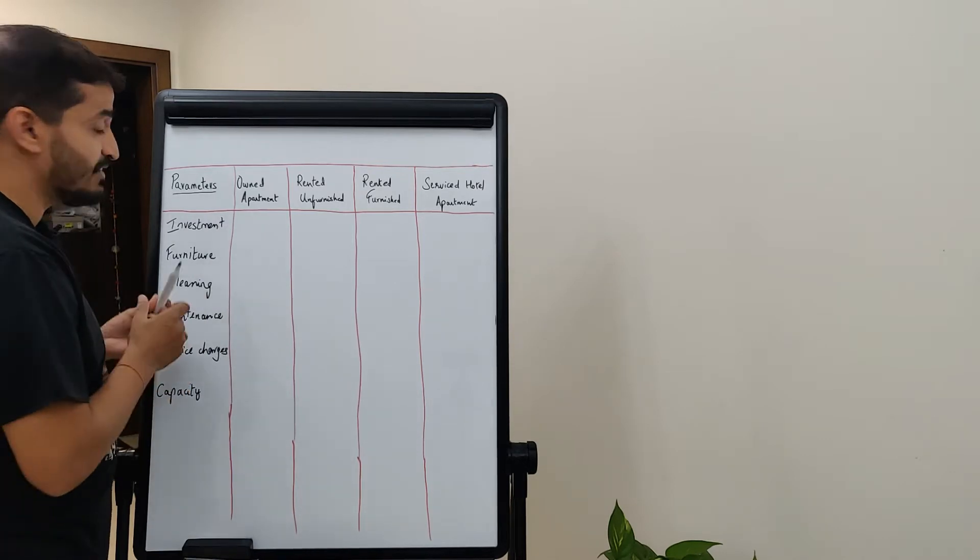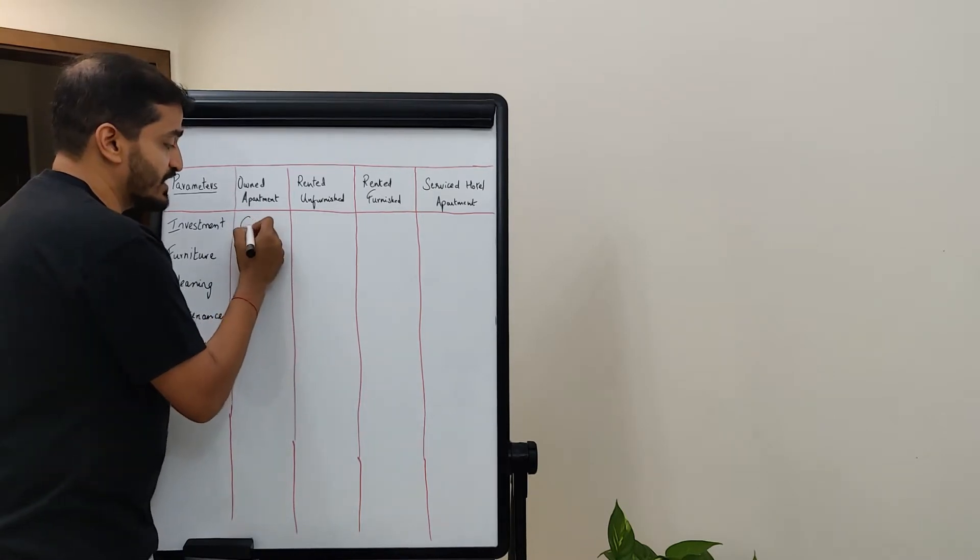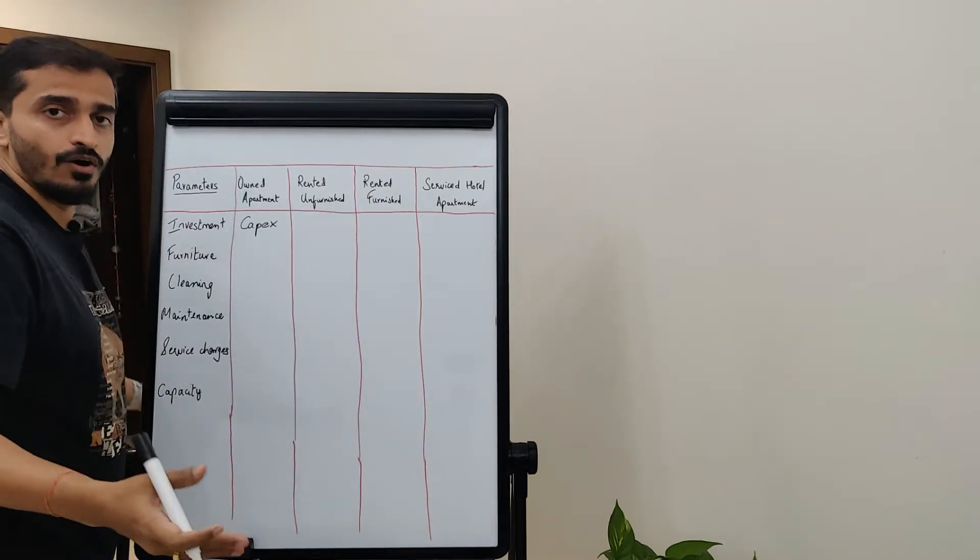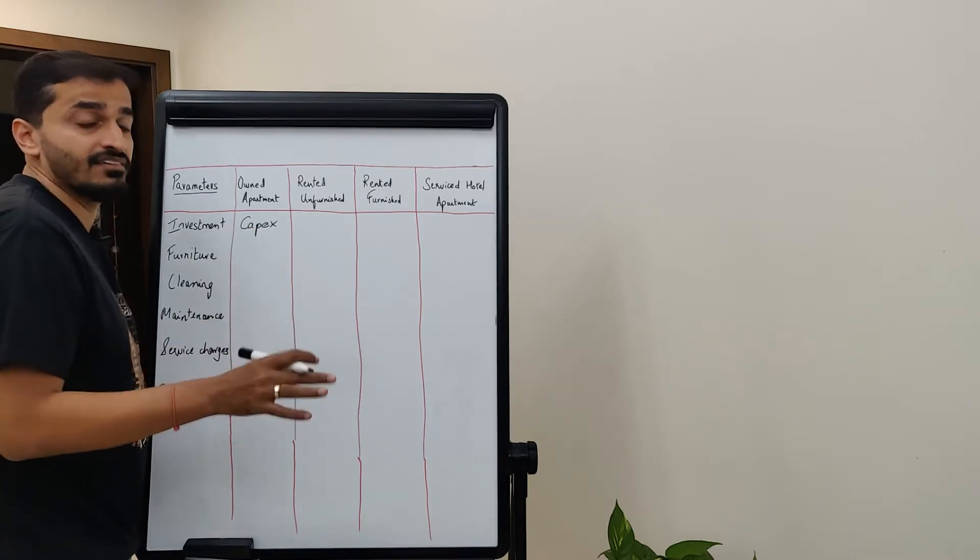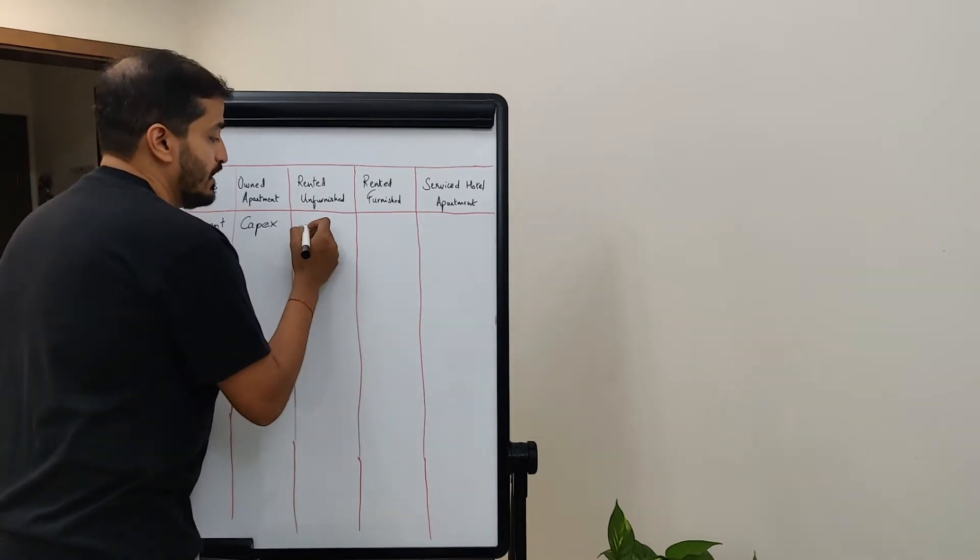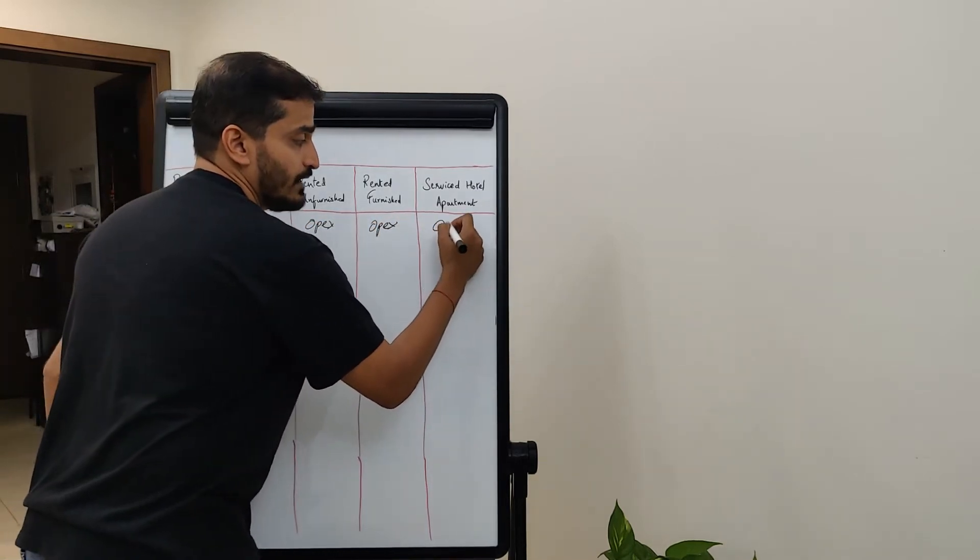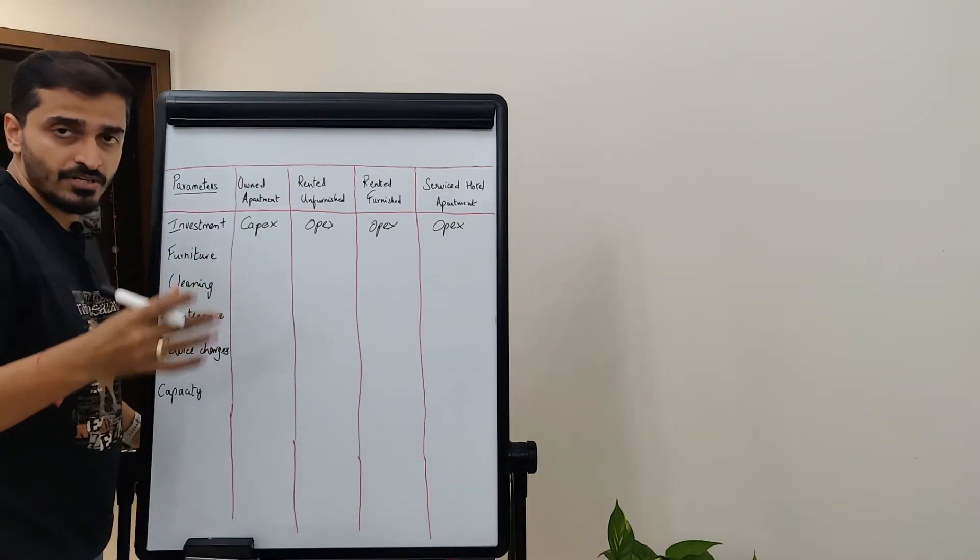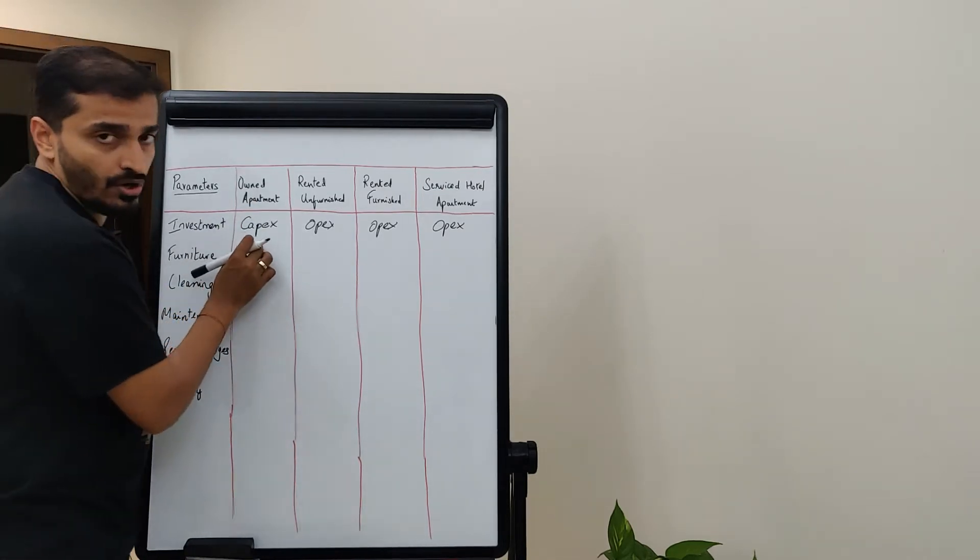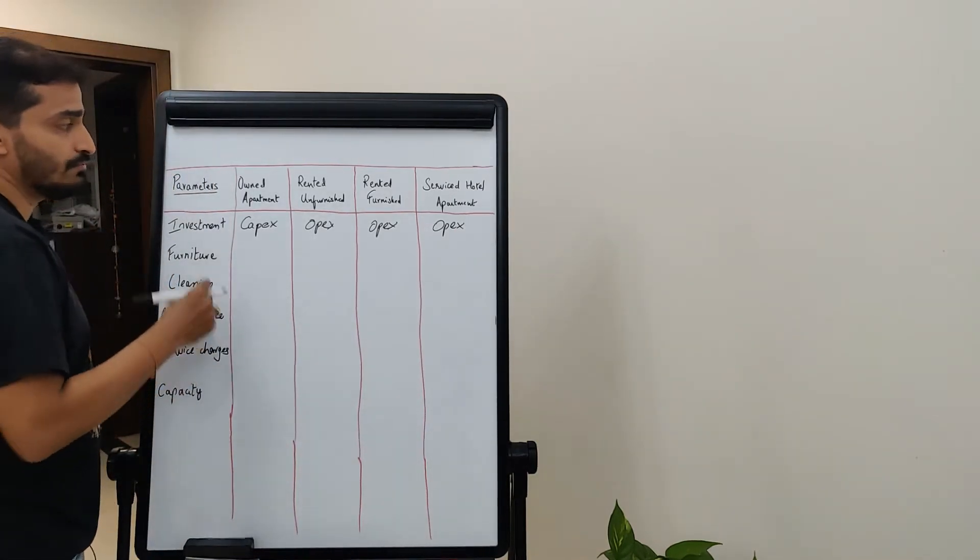The first part goes without saying: from an investment perspective, own home means you have to invest, which means you're essentially paying a capex investment upfront. That's your capex investment, you can't get that back. On the rented unfurnished, rented furnished, and service hotel apartment, all three are based on an opex model, which means you agree to pay a fixed fee every month. You get the idea - it's not capex, all three other instances are opex.